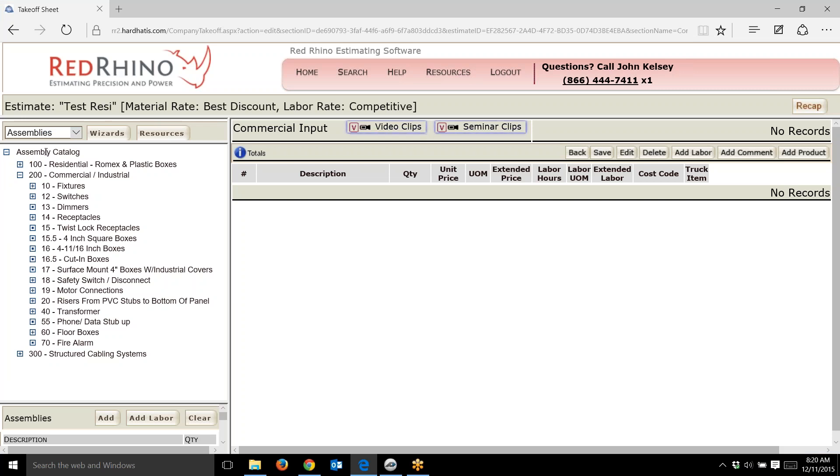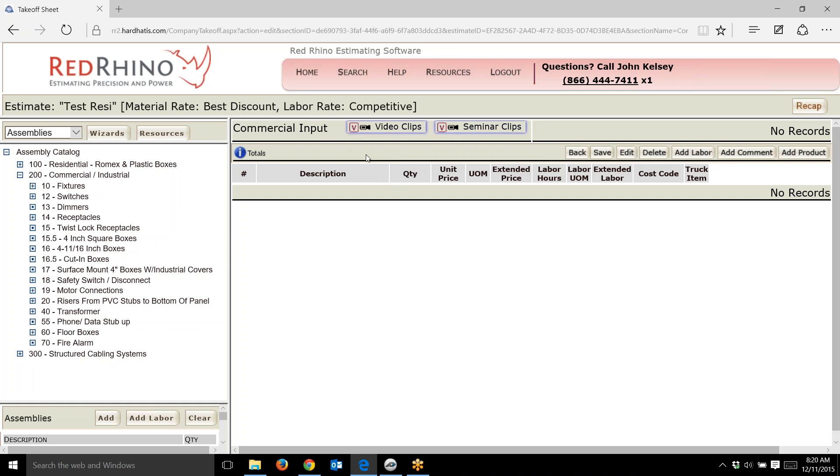When you know what assemblies are in Red Rhino, you can quickly input them. The key is learning this. At the top we have video clips, little video snippets that show you exactly how to use Red Rhino. We don't leave you stranded; we have training videos you can watch anytime.